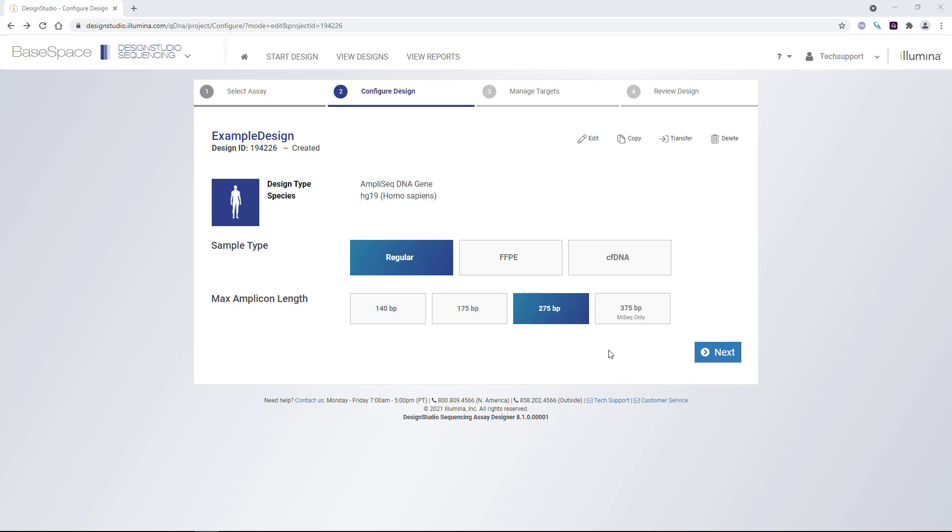On this next screen, we can then configure more specifics about the design, choosing the sample type and amplicon length.